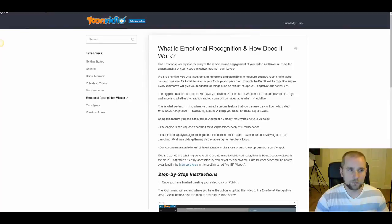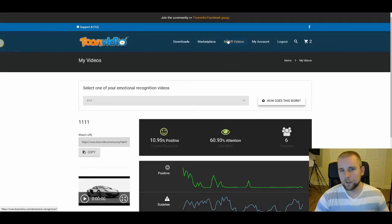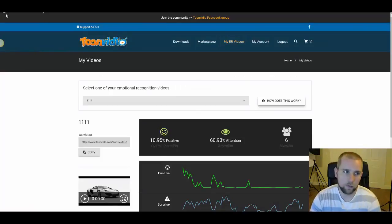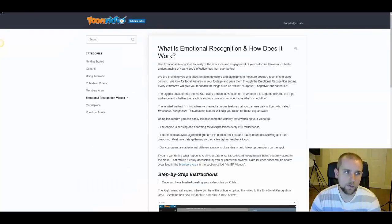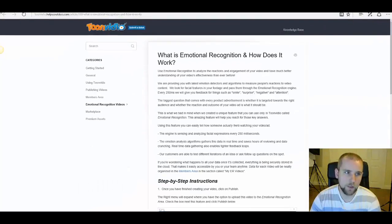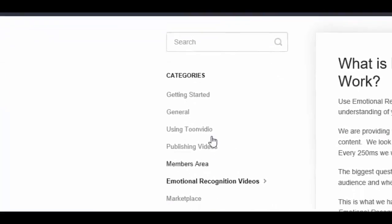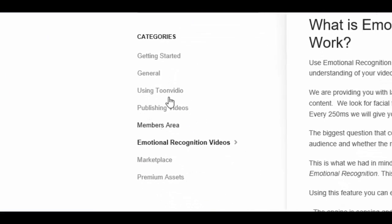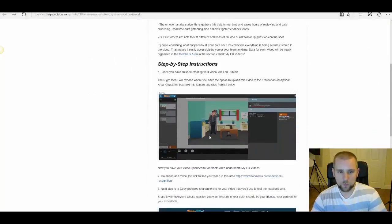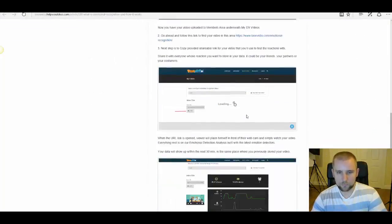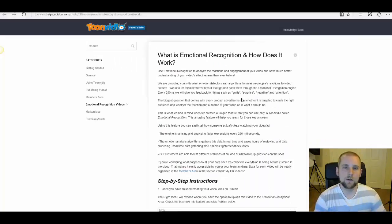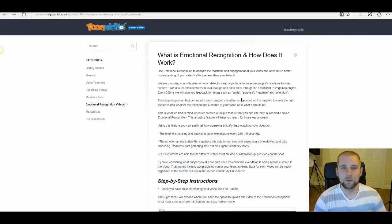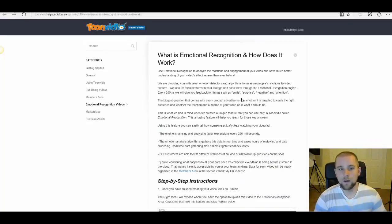And you're more than welcome to read this article, too. It's basically, if you have review access, just click on this tab up here and then click this article here. Or if you don't have review access, just go to this URL right here, tunevideo.com forward slash helpscoutdocs.com. And just click over here on the left where it says categories and click on emotional recognition videos. And you can read about how this technology works.